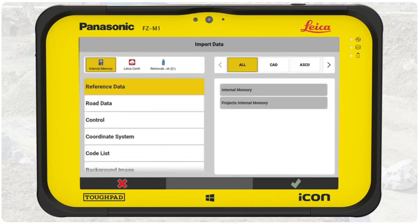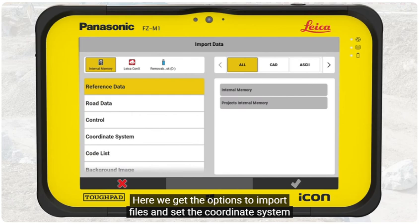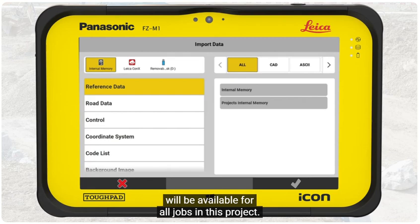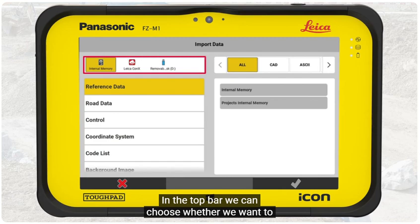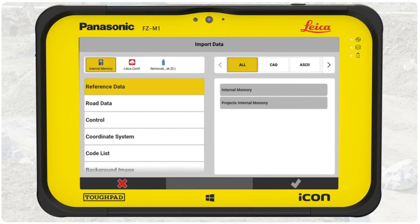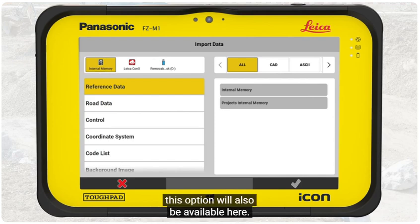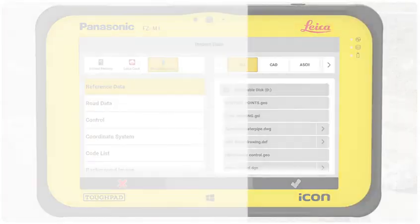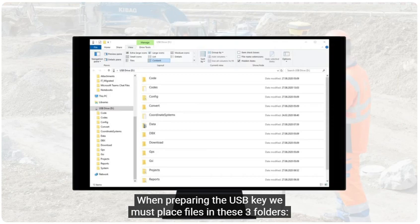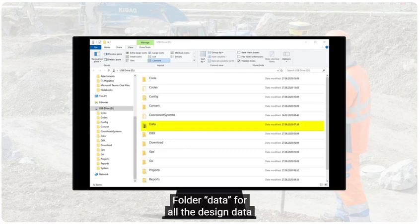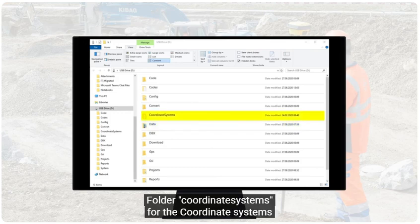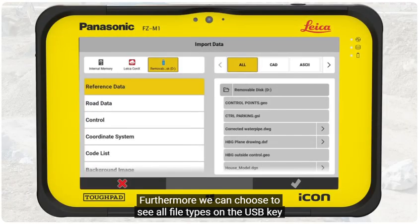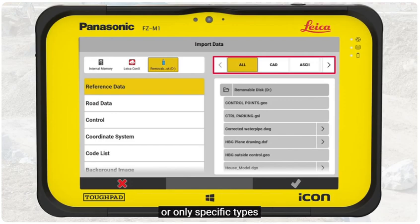We move on to importing data. Here we get the options to import files and set the coordinate system. All imported files and defined coordinate systems will be available for all jobs in this project. In the top bar, we can choose whether we want to import data from internal memory or from USB key. If the controller is connected to a cloud solution, this option will also be available here. This time, we select Removable Disk, the USB key. When preparing the USB key, we must place files in three folders: folder Data for all the design data, folder Coordinate Systems for the coordinate systems, and folder Codes for code lists. Furthermore, we can choose to see all file types on the USB key or only specific types.